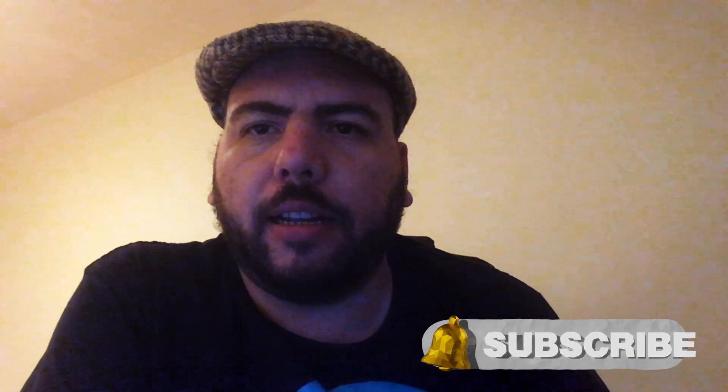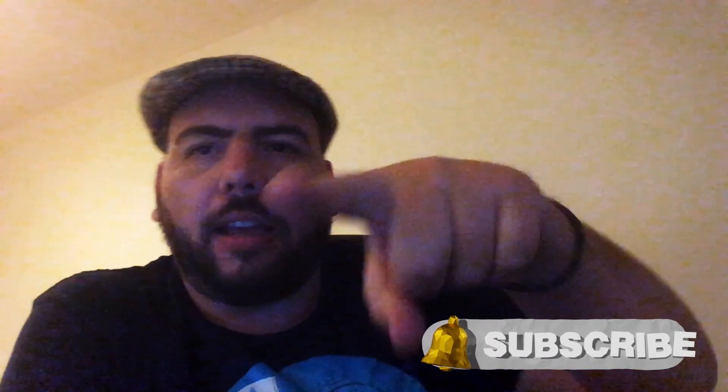And remember to subscribe and get new notifications. See you next week.